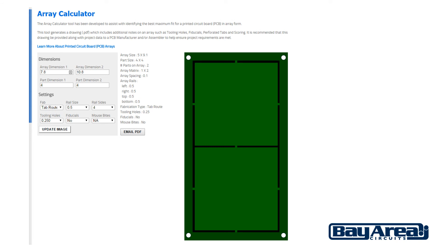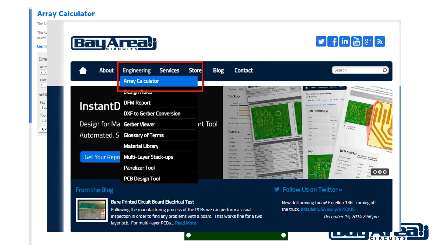Now if you need help coming up with your array sizes, we have a great little calculator on our website that will allow you to put in your dimensions and will automatically calculate all the dimensions that you need. It includes the fabrication type — tab route and scored — lets you choose your rail sizes, how many sides you want the rails, as well as tooling holes and fiducials. All the details will be placed in a drawing that you can provide to us so that we can make your boards quickly, easily, and correctly. You can find that on our website under our engineering tab — it's called the array calculator.